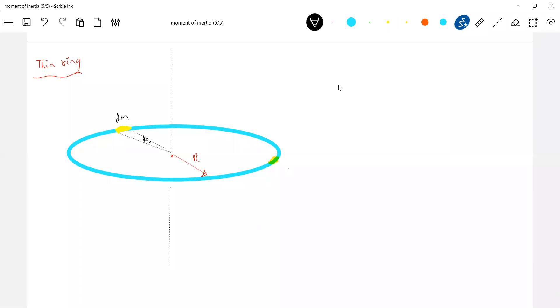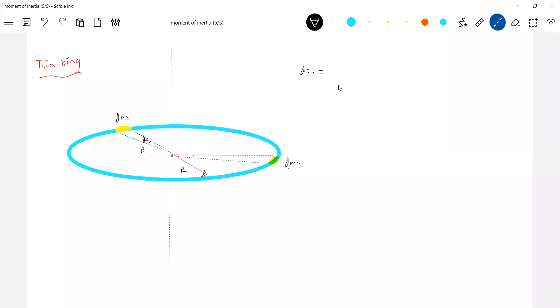Then, what is the moment of inertia of this? You take any element. At what distance will it be? At a distance R only. I just chose at different positions here. But, all the elements on the ring will be at a distance R only.